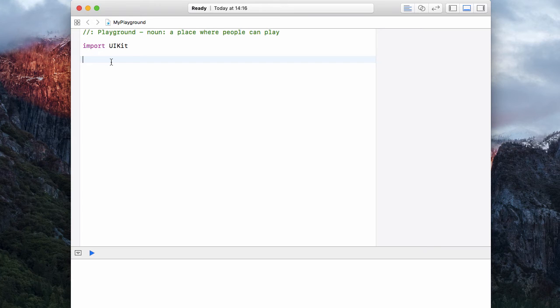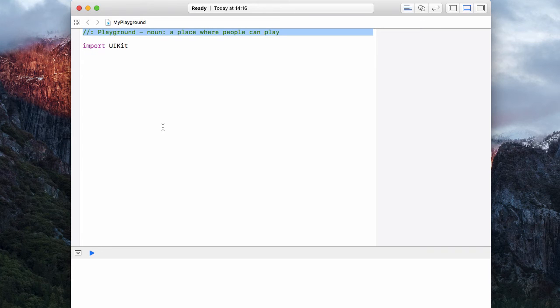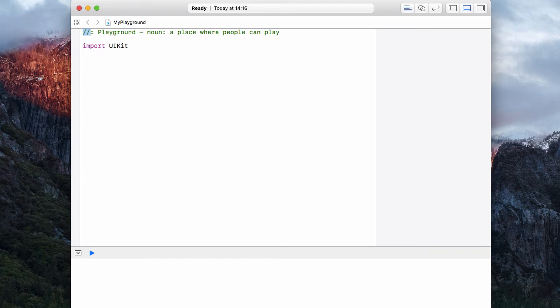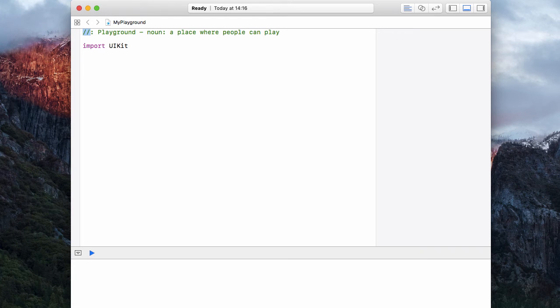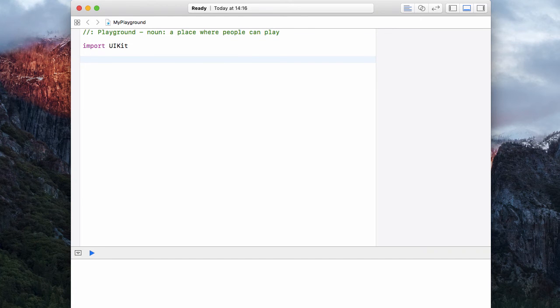And just before we begin, I want to address this line at the top that says playground noun, etc. This starts with two forward slashes, and that means it is a comment. Comments are not taken into account by the compiler, so Xcode completely ignores them. They're for us as humans to remember why we've written something when we come back to it a few months later. So back to dictionaries...